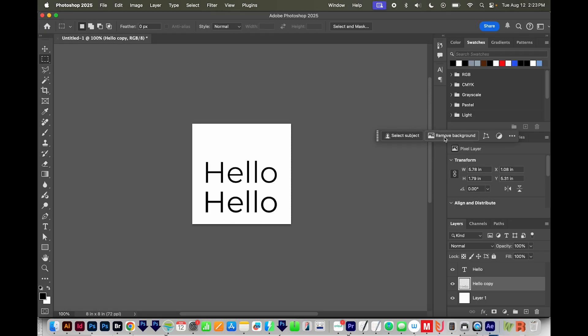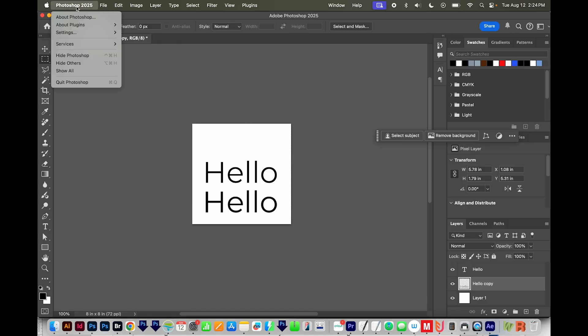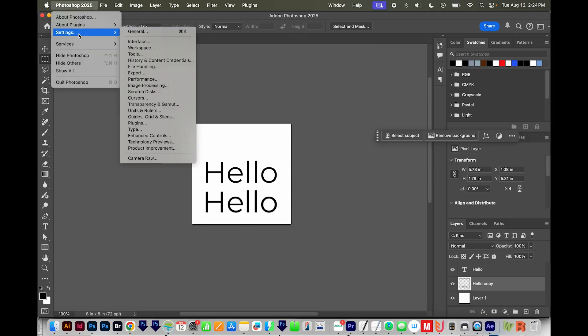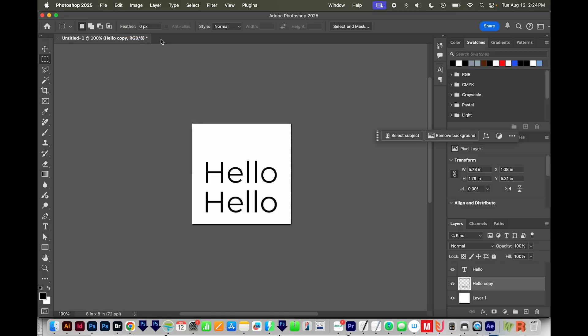Now if the text in all these places is still not big enough, you can come back up here to Settings, or Edit Settings, go to Interface, and then choose UI Scaling, and change this to 200%. Now on a Mac, this is not available, at least it's not for me.